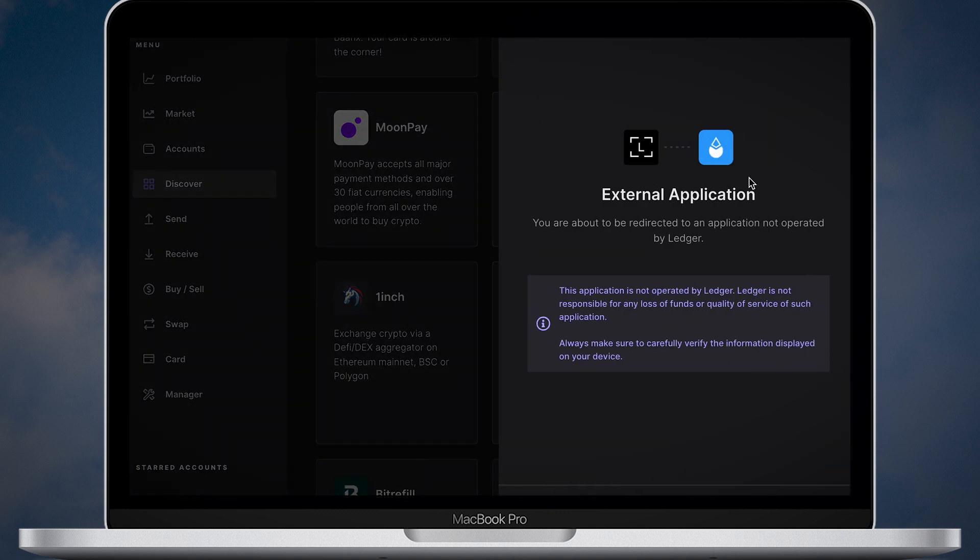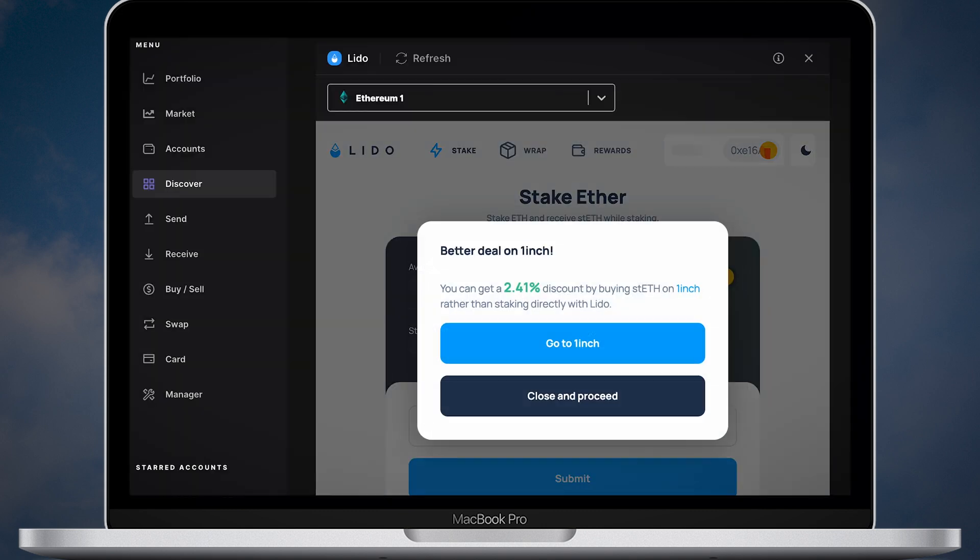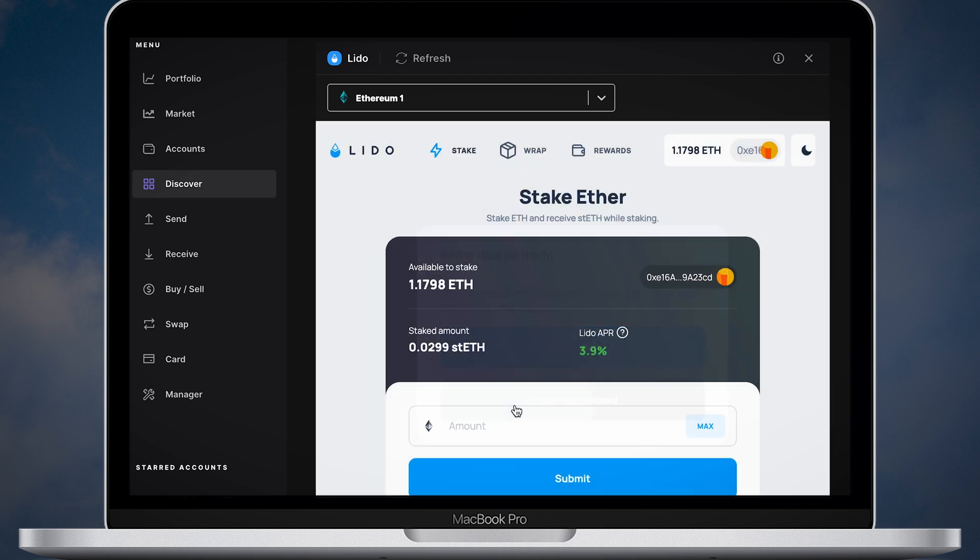Go to Discovery and open Lido app. Once you open it, most likely you will see a discount message from 1inch. Again, I'm not using it for swaps because Paraswap will get me the best price.